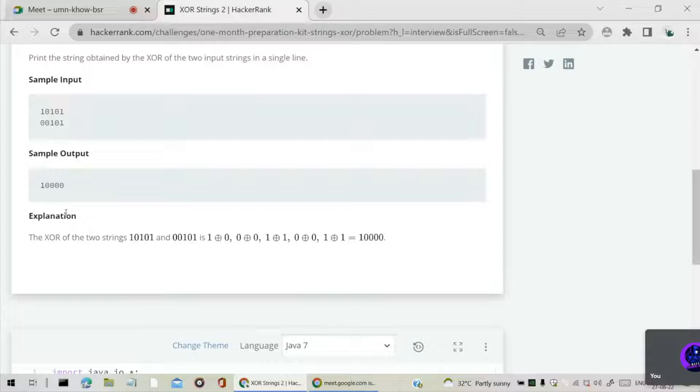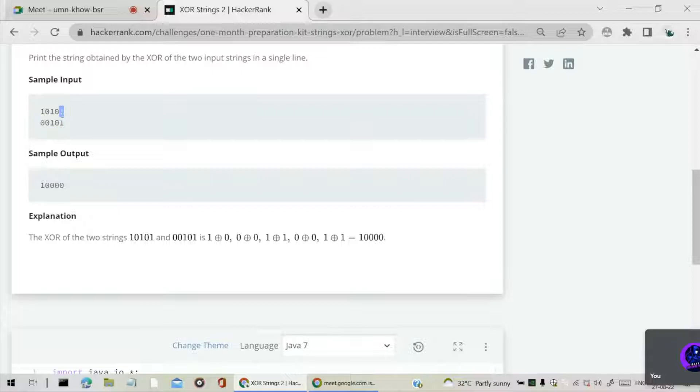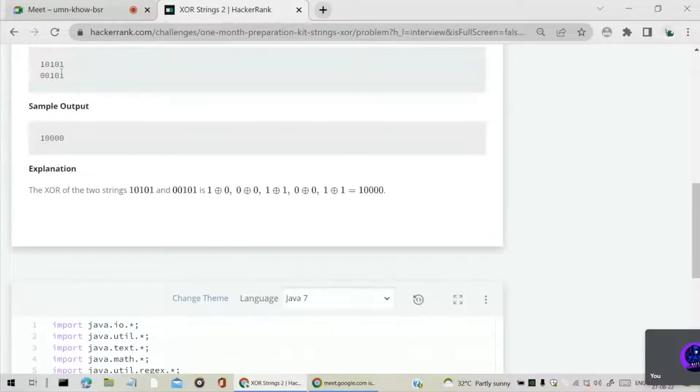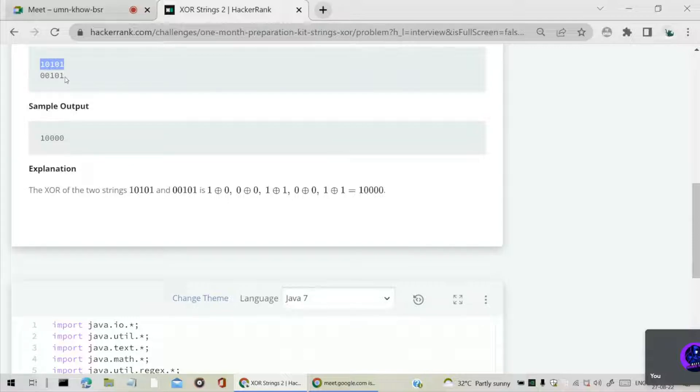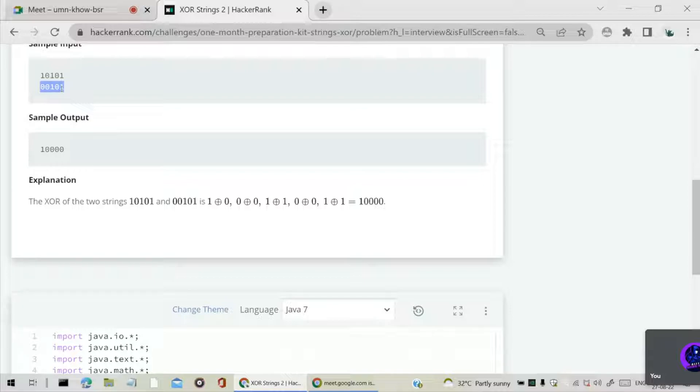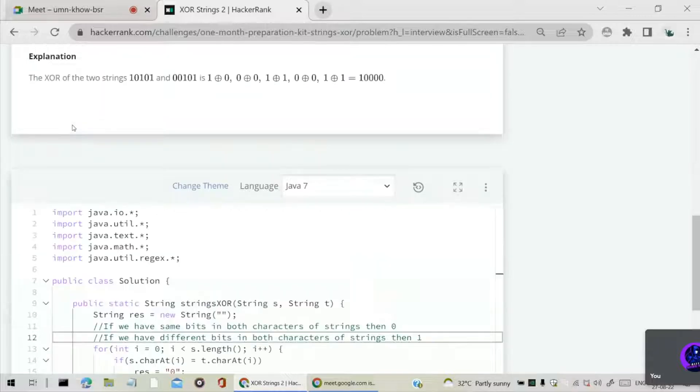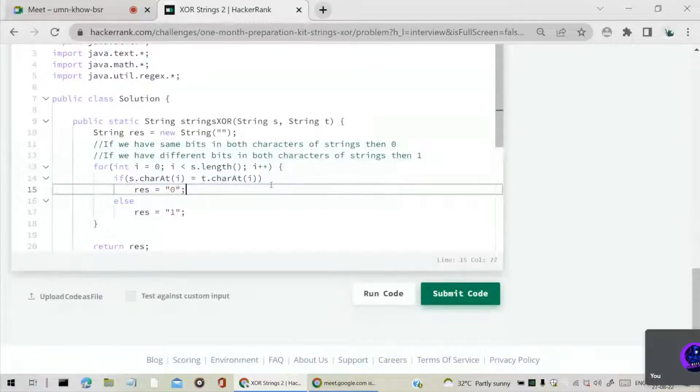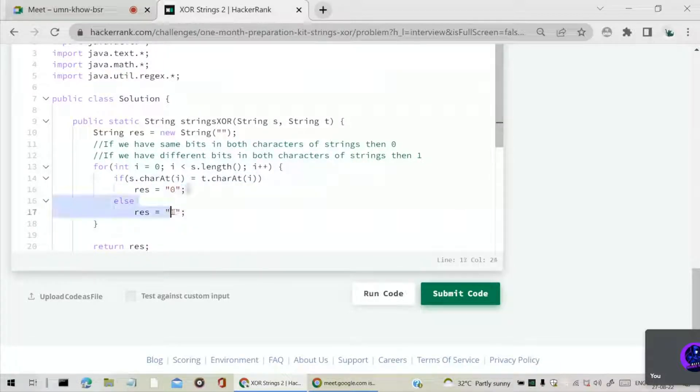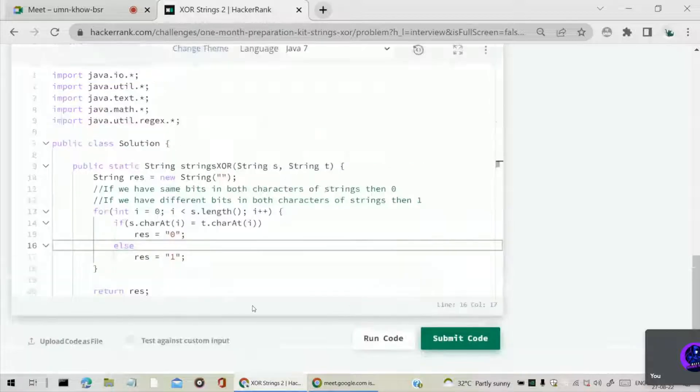What we can do is we can write a for loop and iterate through each character in S string and each character in T string and compare these both characters. If both characters are same, we have to append 0, otherwise we have to append 1. That is what he is doing, but here he has given some mistakes.